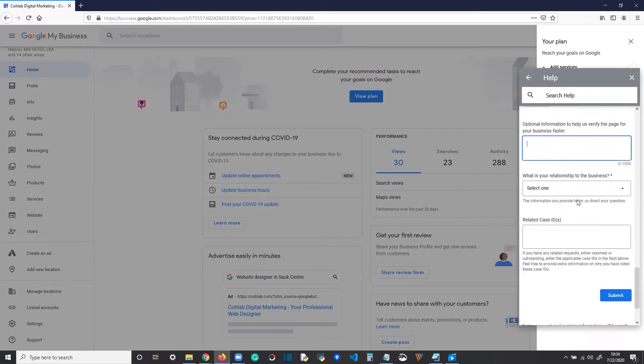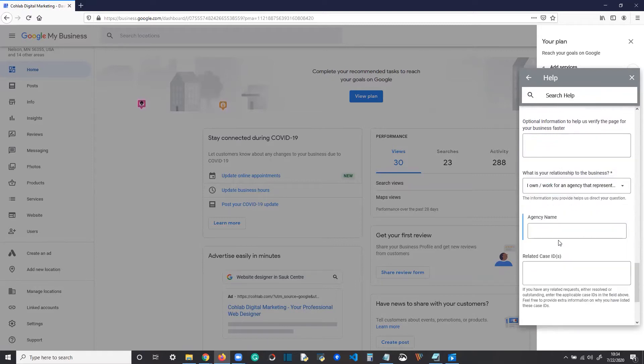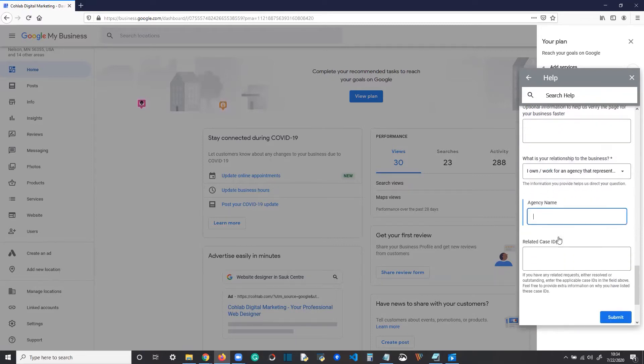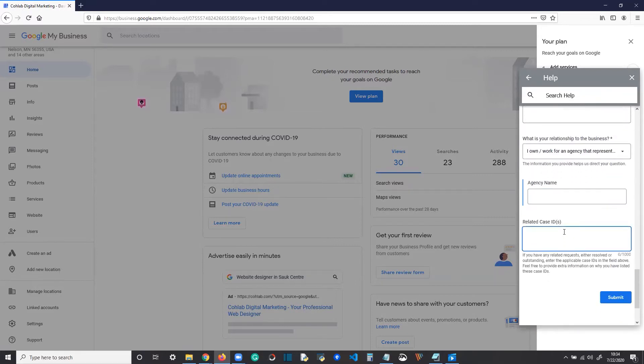Set up your relationship. So, if you're the owner, manager or agency, the case ID, you probably don't have one. Then click submit. You're going to get an email almost immediately to that address you provided confirming that Google My Business received this information.